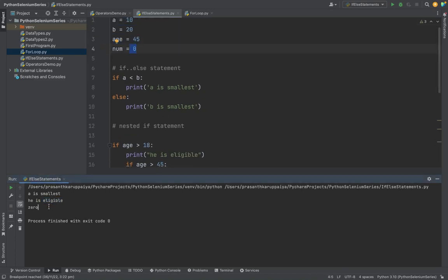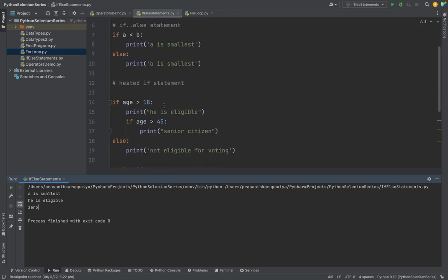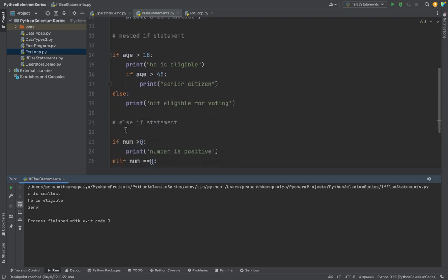So this is the if statements - like if-else statements, nested statements, and else-if statements.